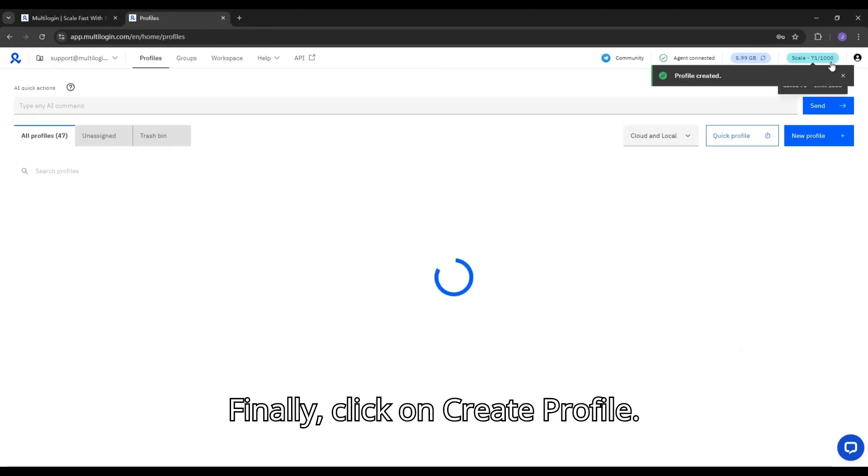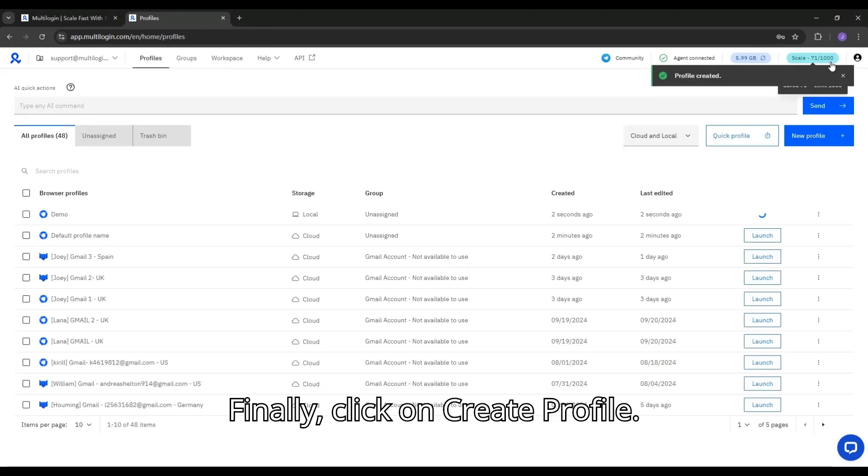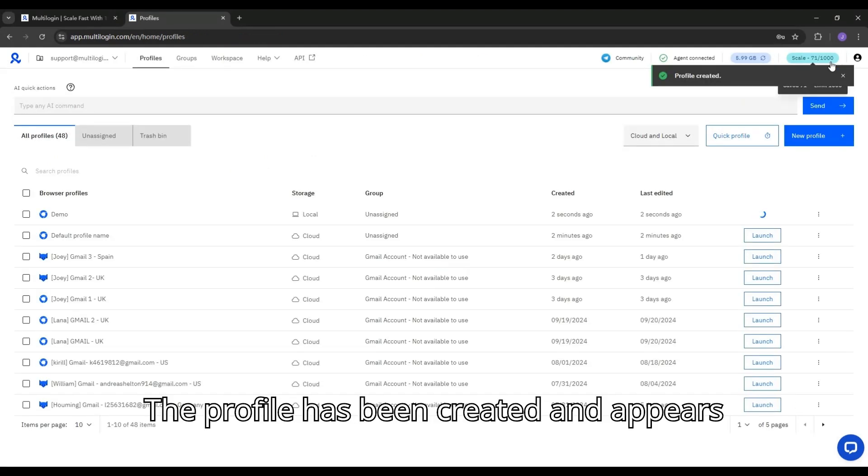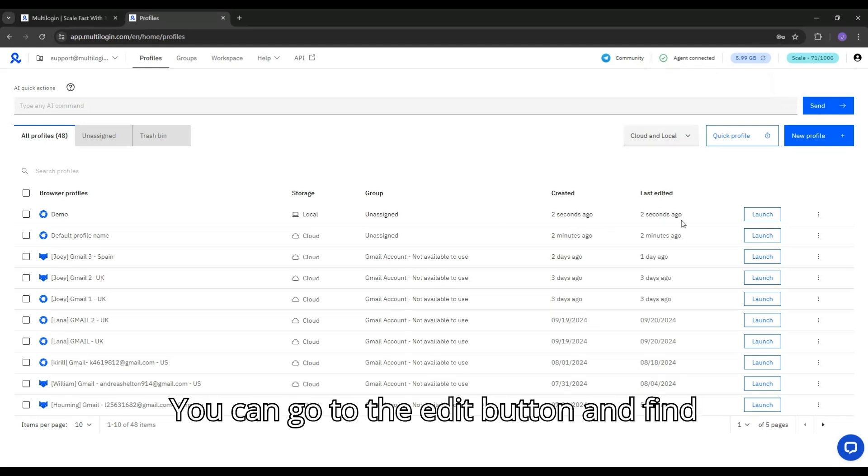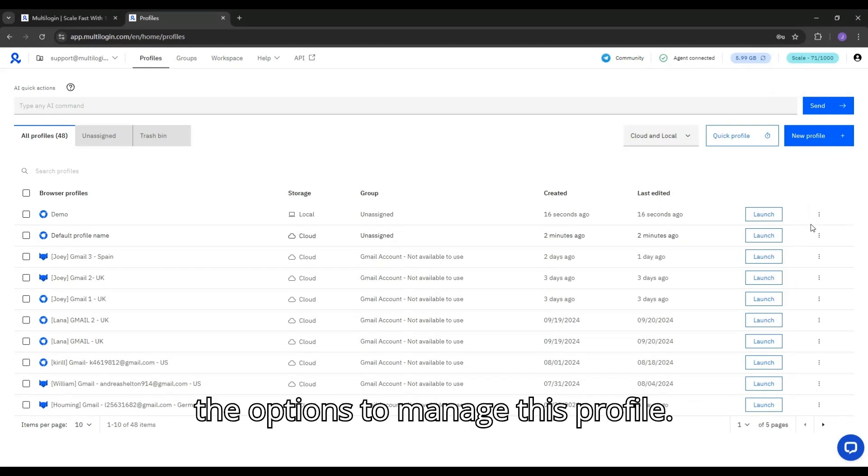Finally, click on Create Profile. The profile has been created and appears in the list. You can go to the Edit button and find the options to manage this profile.